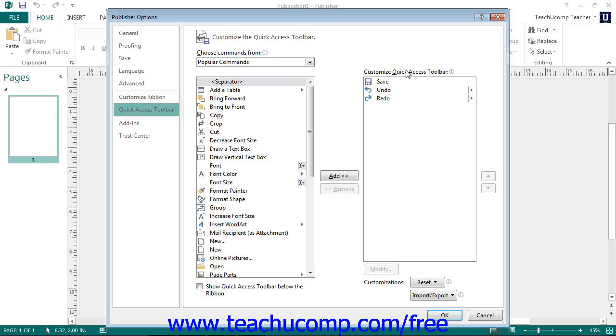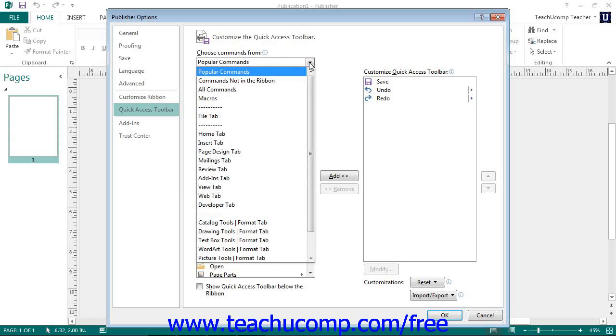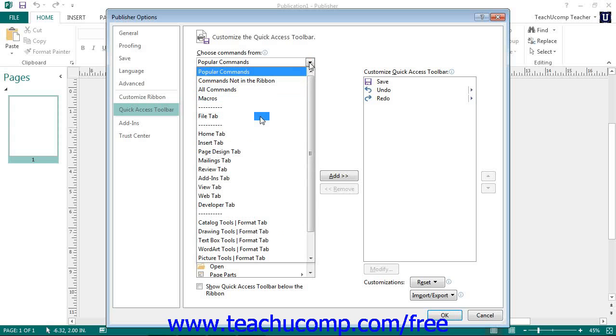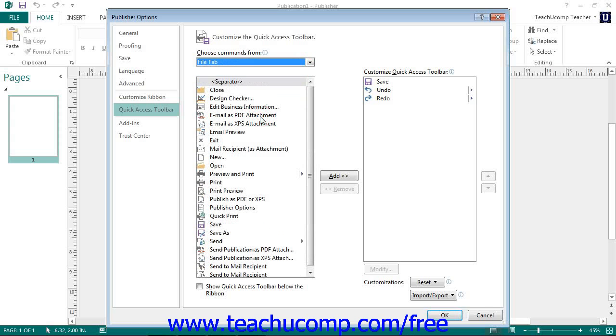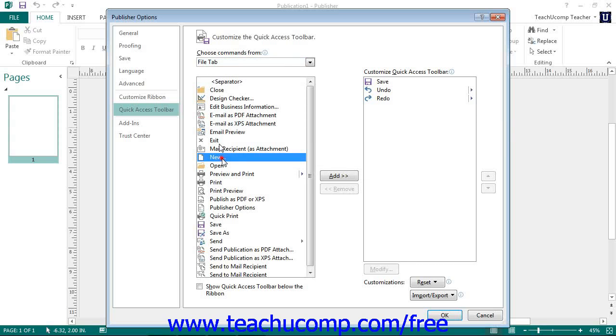To the left of this panel is a listing of commands that you can add to the Quick Access Toolbar. You can select which functions are shown in this list by selecting a command grouping to display. Then to add a command to the Quick Access Toolbar from this list, click the command and then click the Add button to move the selected command into the Quick Access Toolbar list to the right.